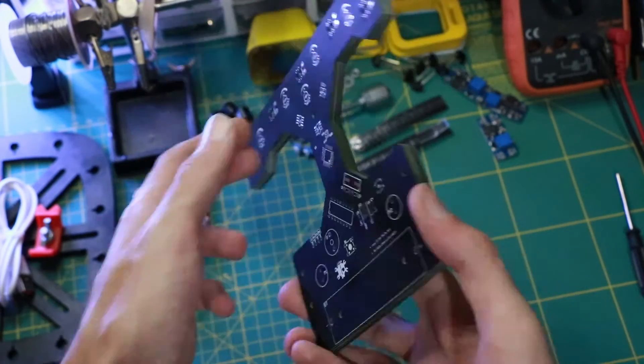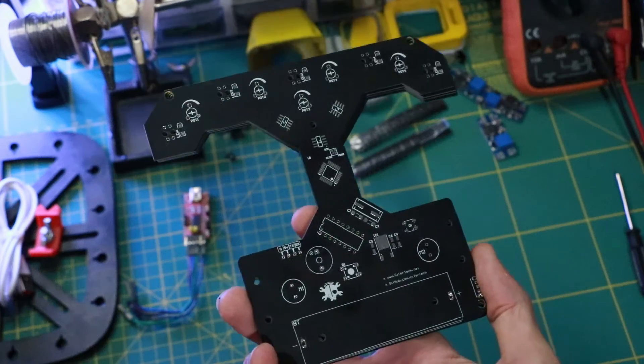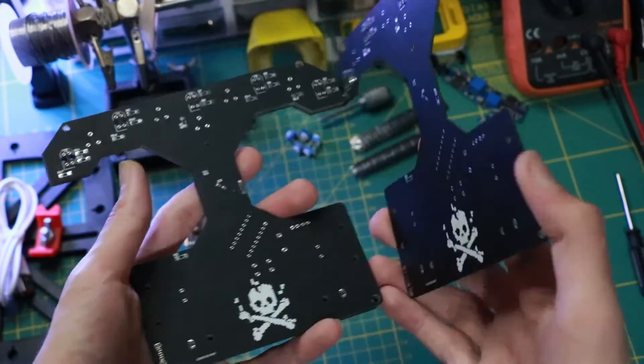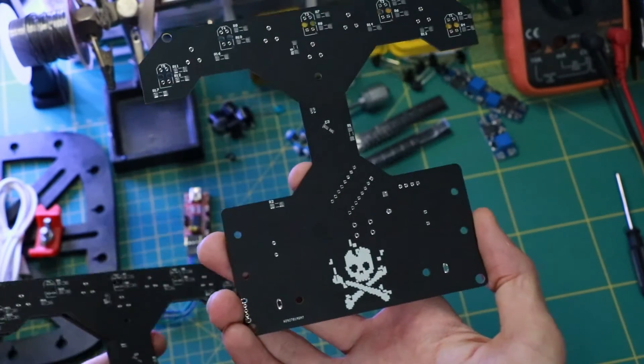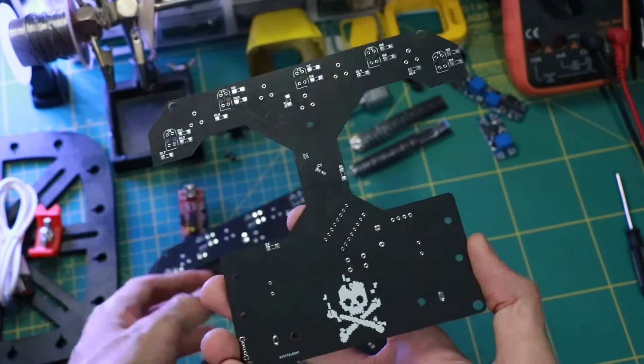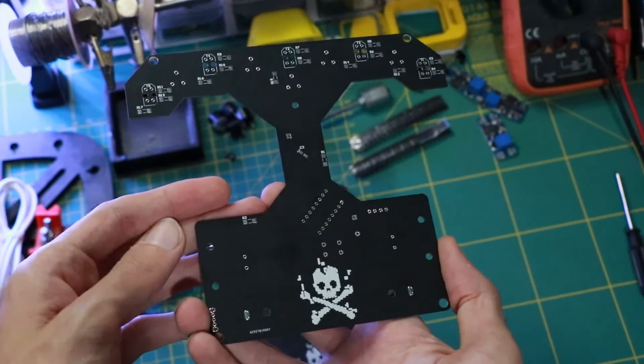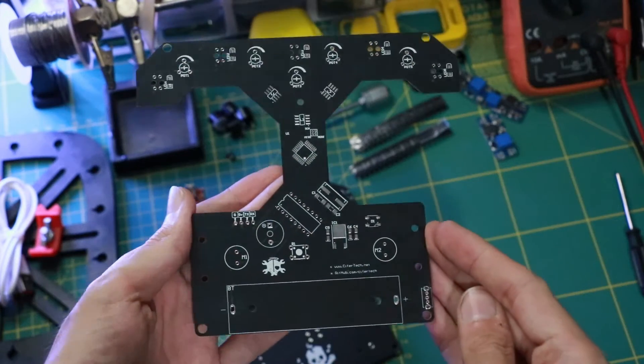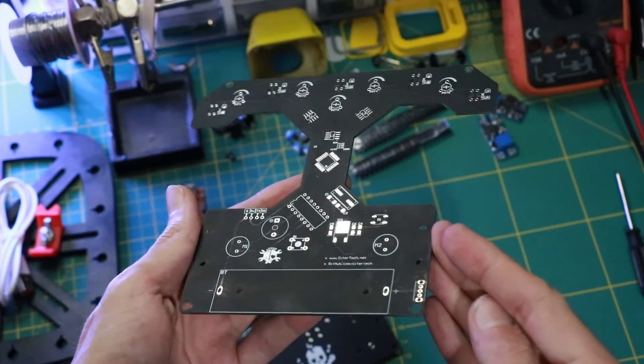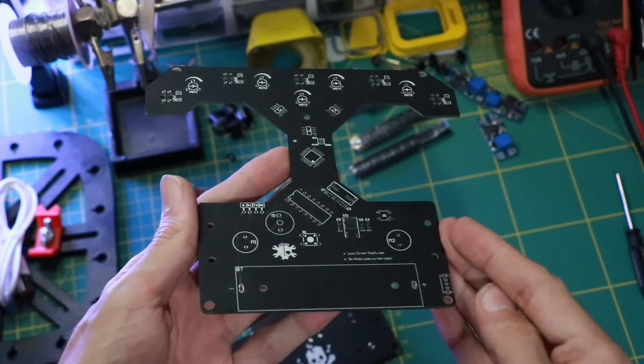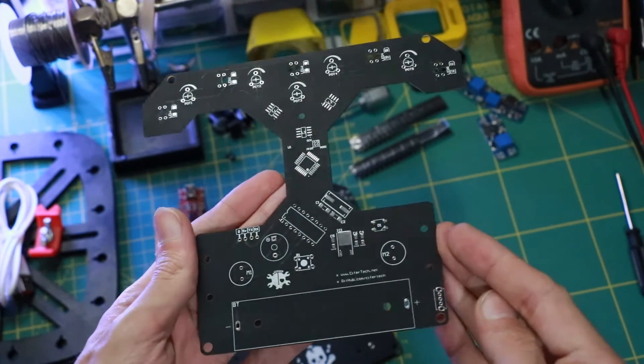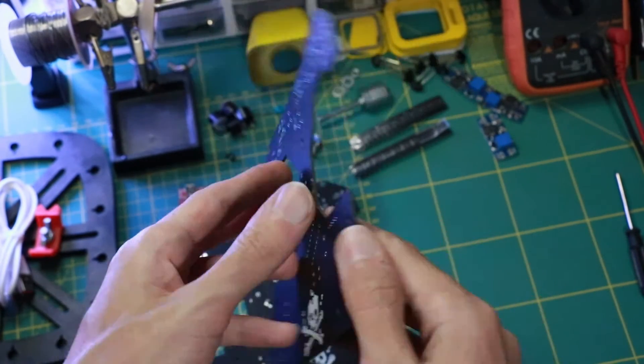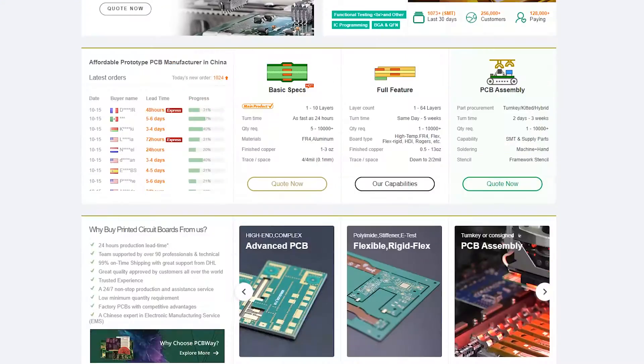No project is complete without the right tools and materials. That's where our sponsor PCBWay stepped in to provide essential support for this project. PCBWay is a leading provider of high quality printed circuit boards or PCB and PCB assembly services. To learn more about them please check the link in the description down below.